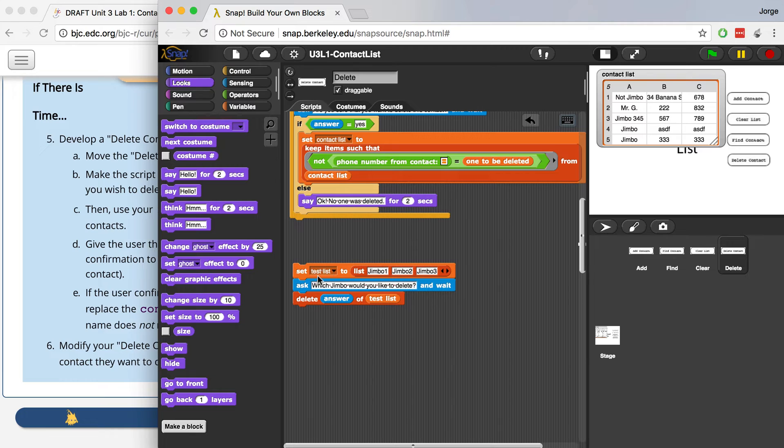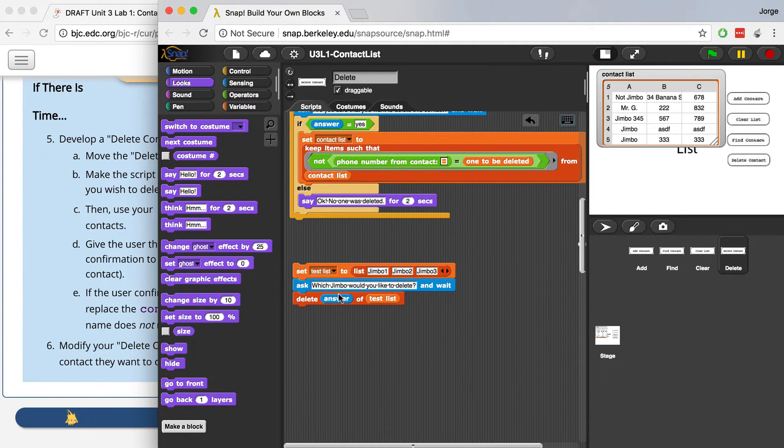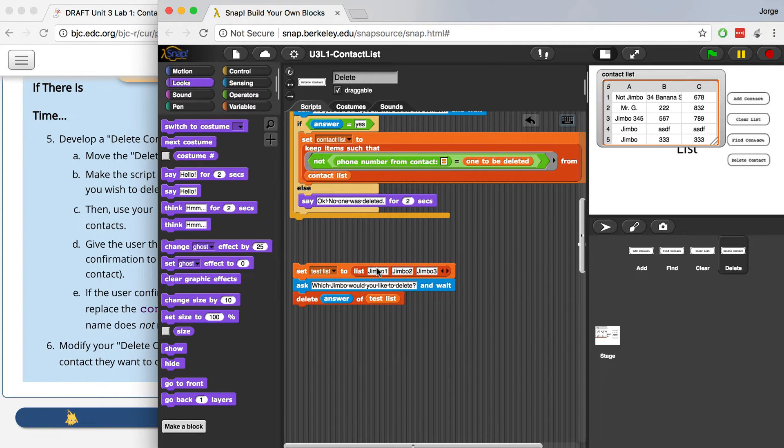I created a test list just to see if I could access the specific Jimbo that I wanted, and this actually worked. So what this does is it creates a test list that's just a list that has three names: Jimbo1, Jimbo2, Jimbo3. And then when I asked which Jimbo would you like to delete, I was able to access the place, the index of the Jimbo that I wanted to delete, and it worked.